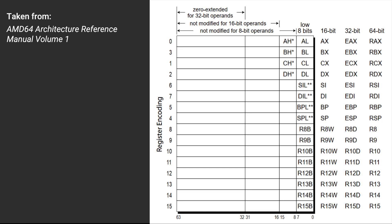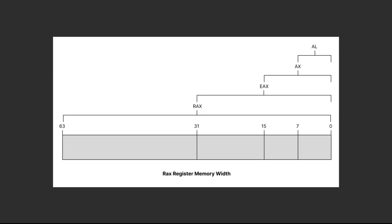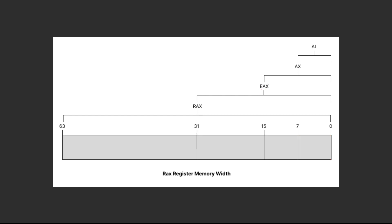It also shows that the lower part of the GPRs can be used separately as a different GPR. For example, the REX register has three lower registers: the 32-bit EAX, then the 16-bit AX, and the 8-bit AL register. These four registers use the same 64-bit location in your CPU core.